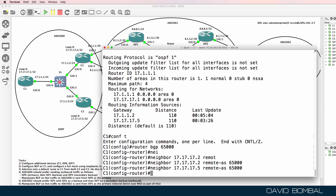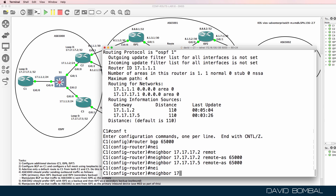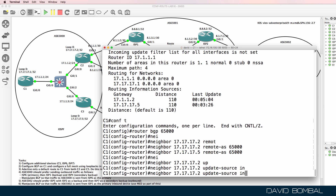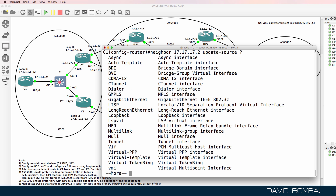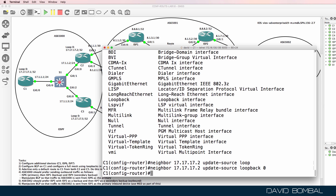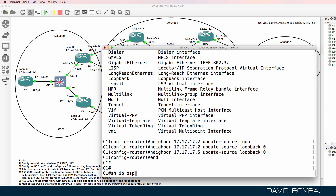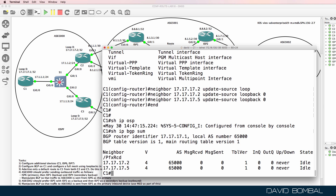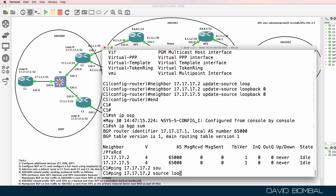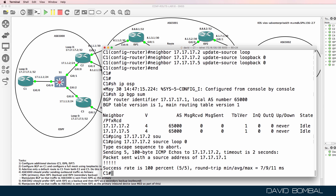Here's Customer Router 5. I also need to specify that the update source is the loopback interface, so update source loopback zero, and I'll do that for both neighbor relationships. Show IP BGP summary — relationships are idle at the moment, but I should be able to ping the loopbacks of the neighbors from the local loopback, which I can.